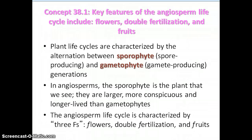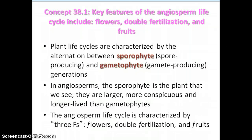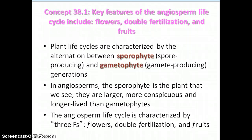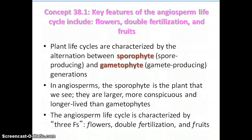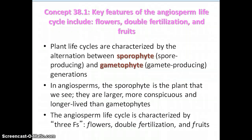We have the sporophyte generation, which is when the spores are produced, and the gametophyte generation, where the gametes are produced. In angiosperms, the sporophyte is the plant that we see — it's the dominant generation, the long-lived one. Within the plant itself there is a second generation, the gametophyte, which is less conspicuous and on a much smaller scale, but equally if not more important to the life cycle of the plant.